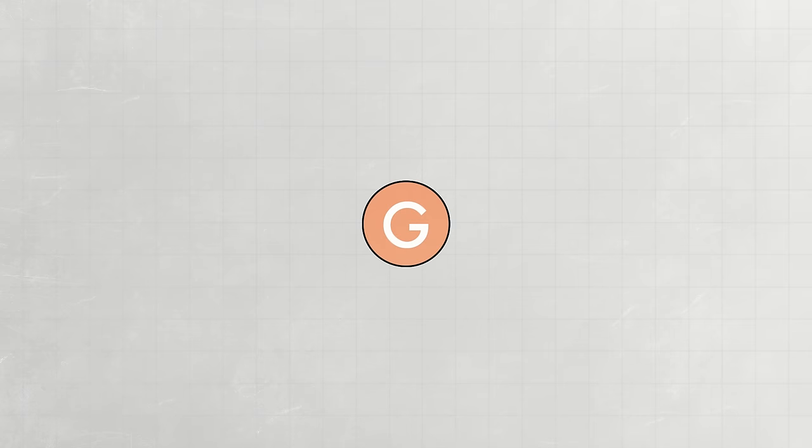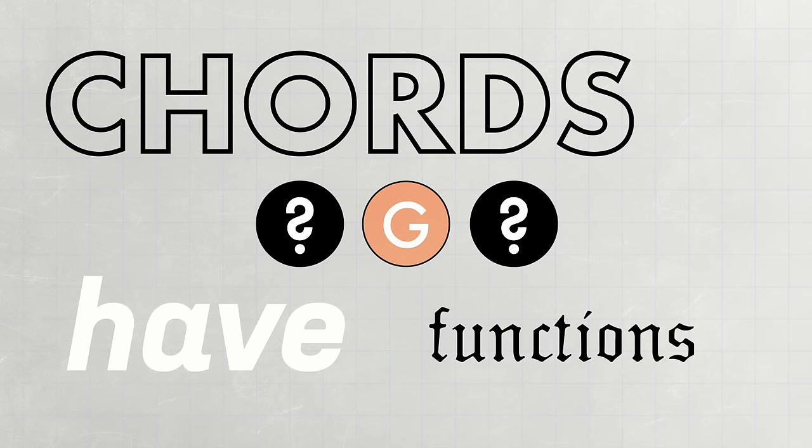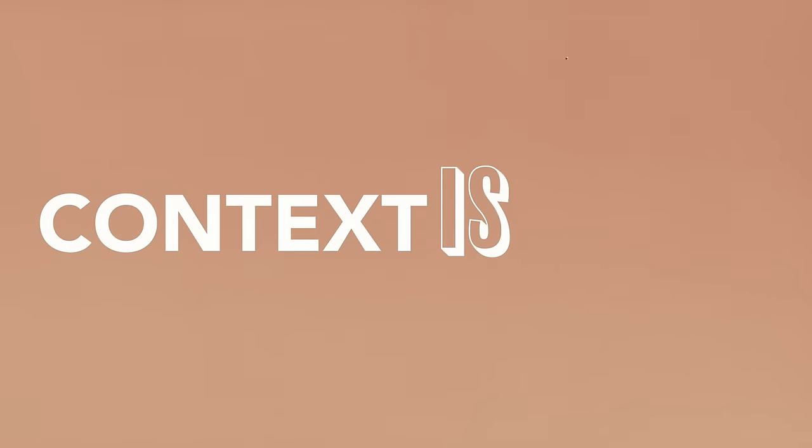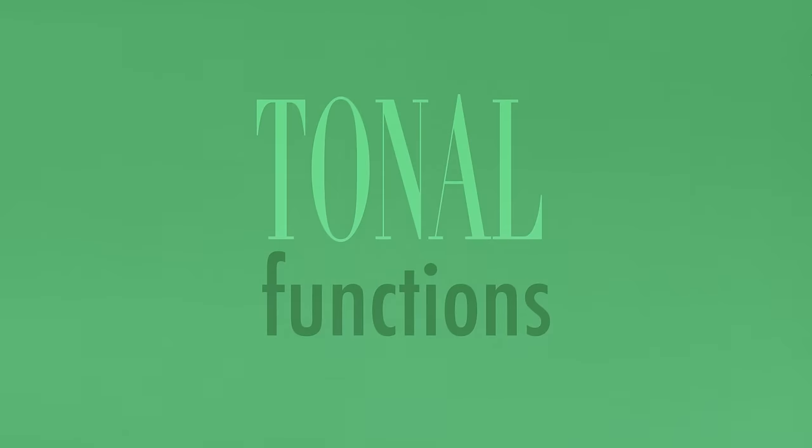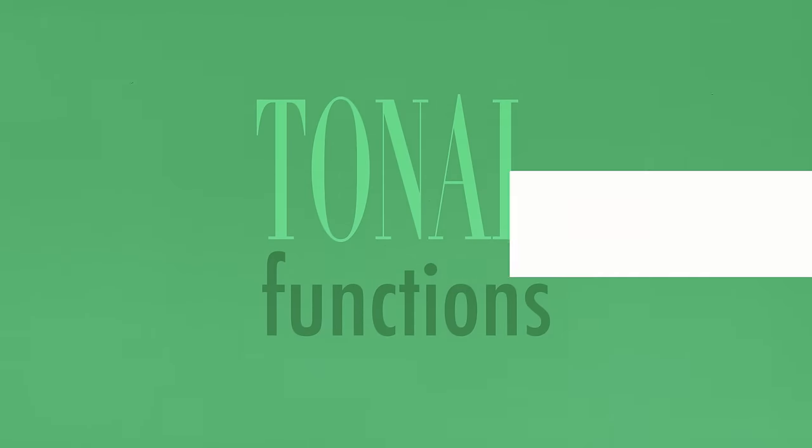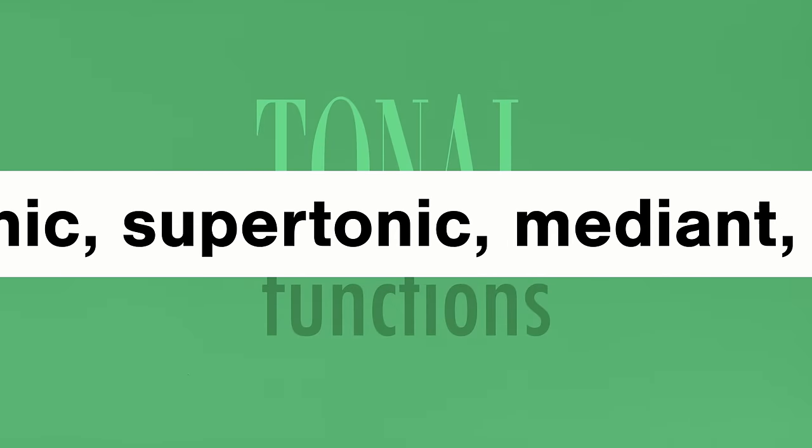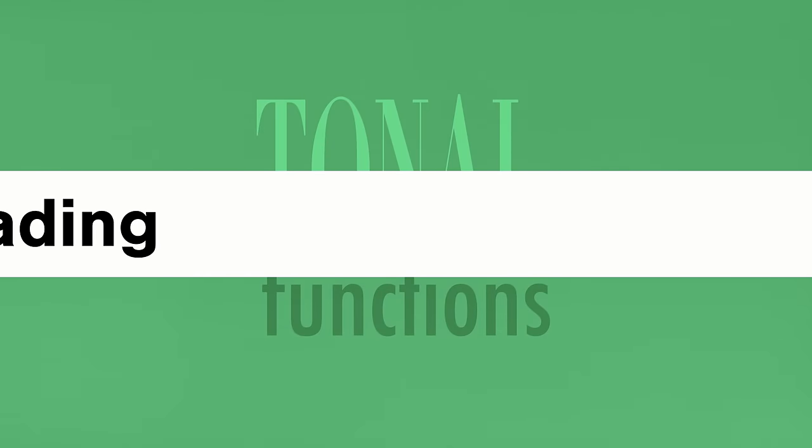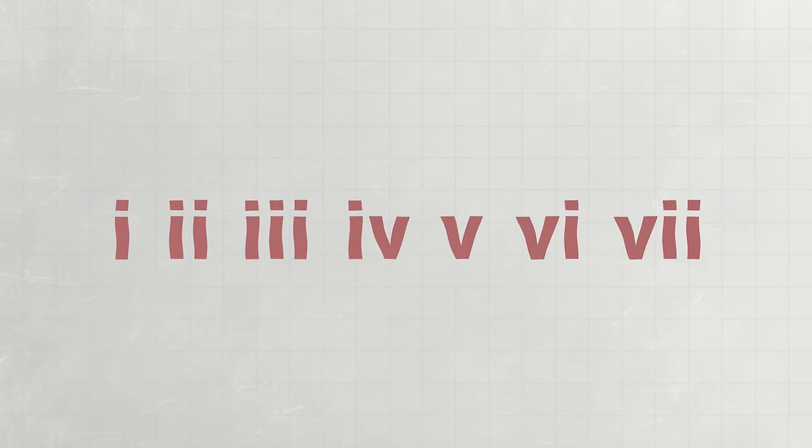This G major by itself can actually be many things. That's because chords have functions based on the context that they exist in. The context in this case is the key that you wish to play in. There are seven tonal functions, and they have names. Names that I will not use in this video in the name of simplicity. The functions are denoted by Roman numerals 1 through 7, in which capital and lowercase characters denote major and minor.